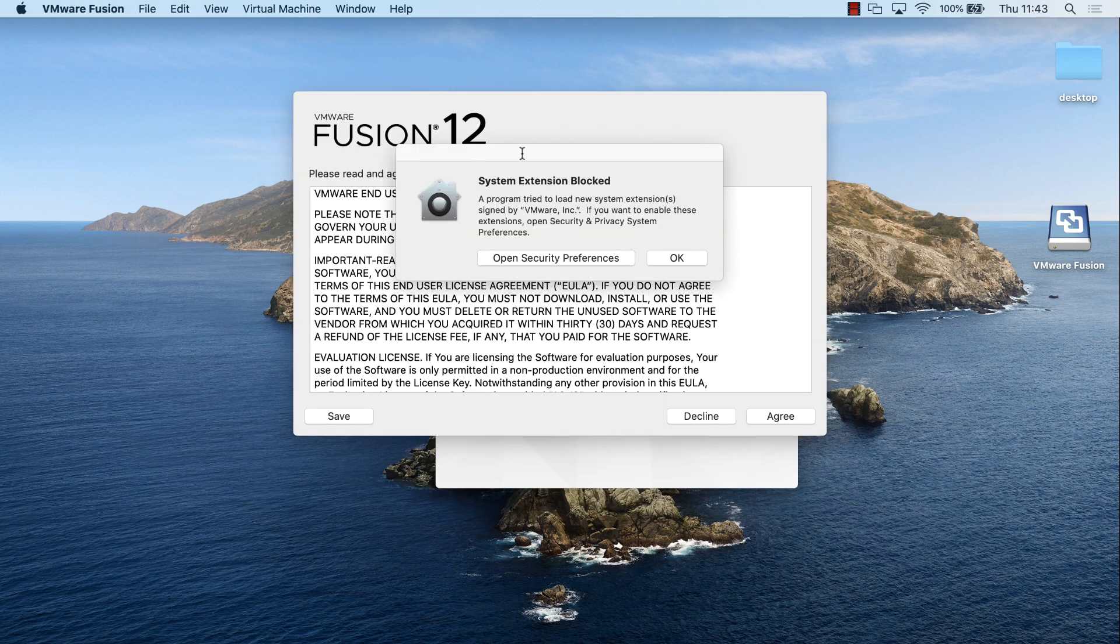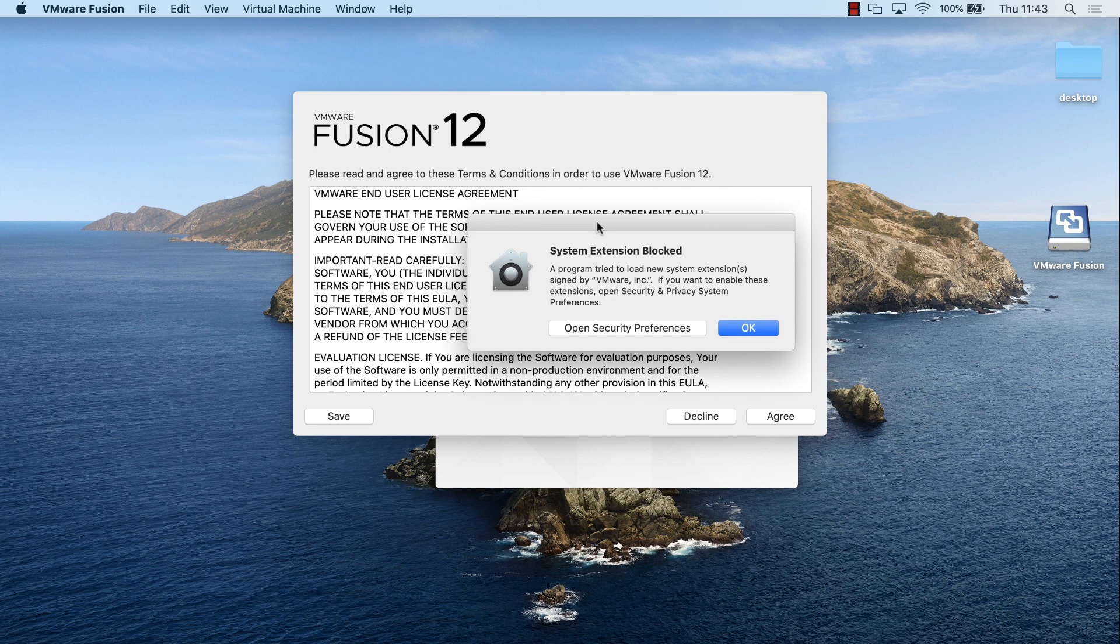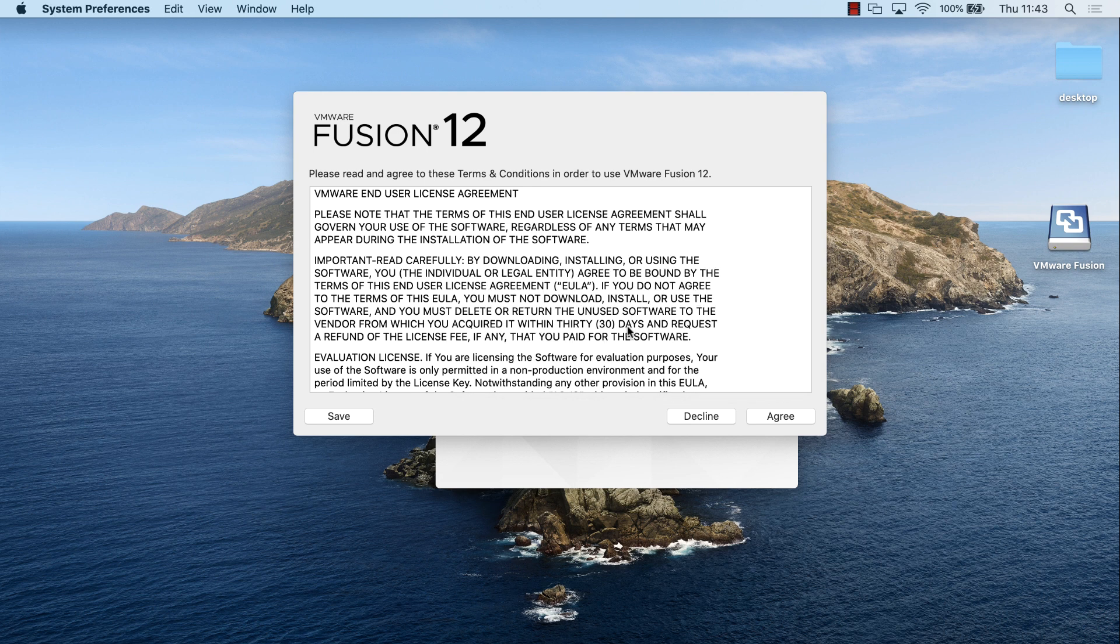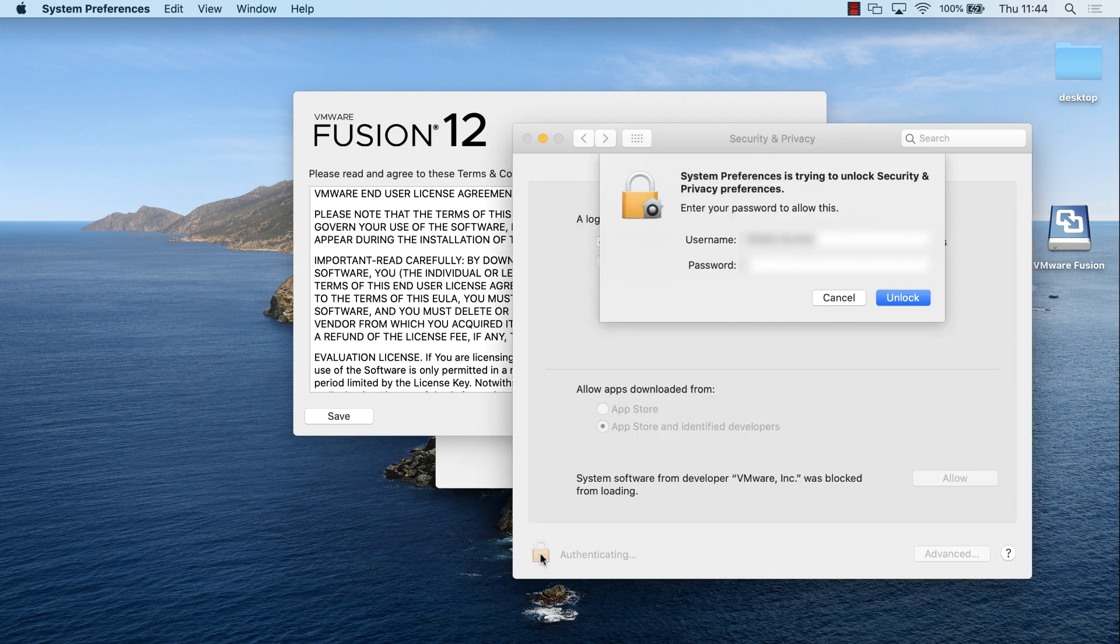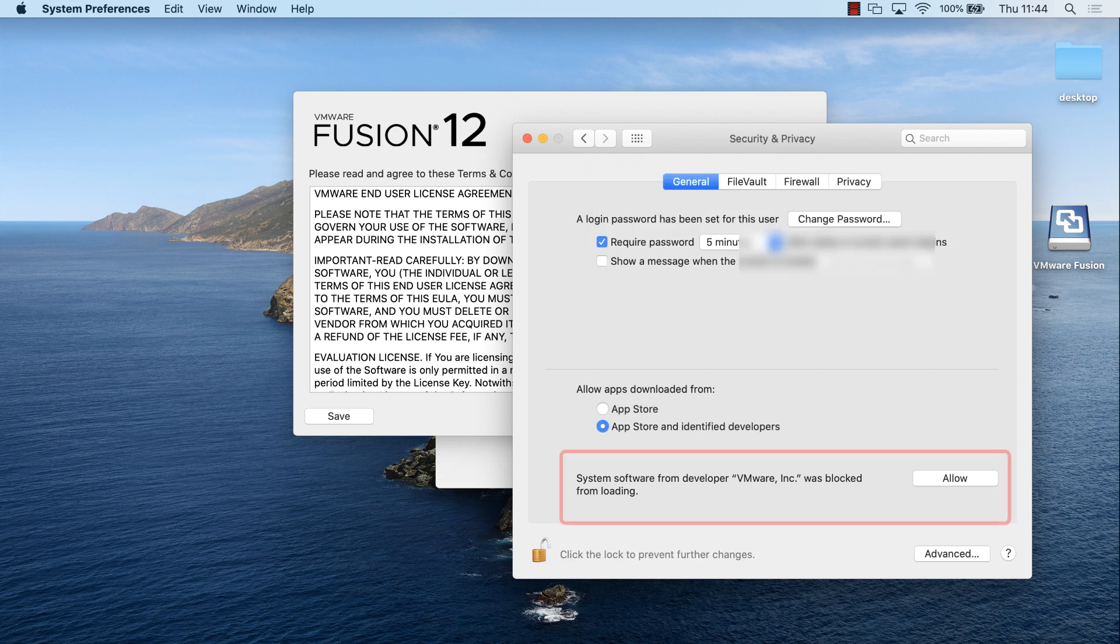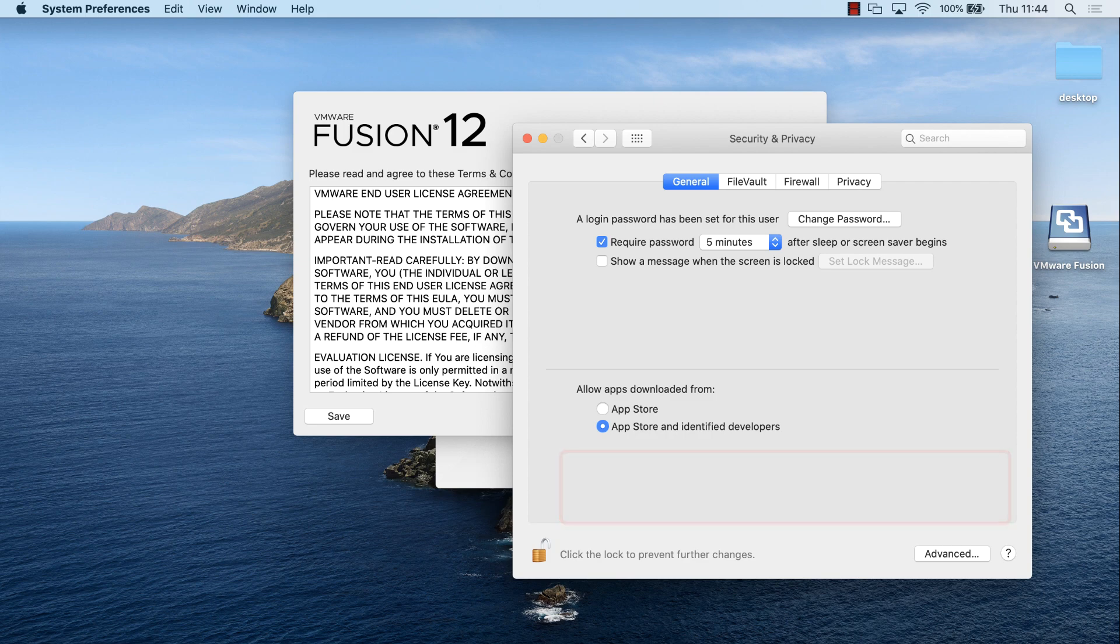I'm prompted with a license agreement, but I'm also prompted with a system extension blocked. I've been told that a program tried to load new extensions. I'm going to say open security preferences to allow it. I'm going to put in my password once again, and then I'm told that system software from VMware was blocked from loading. I'm going to allow that software.